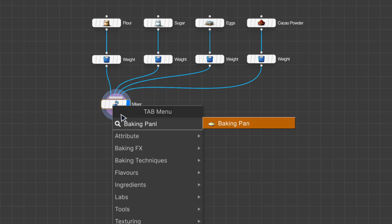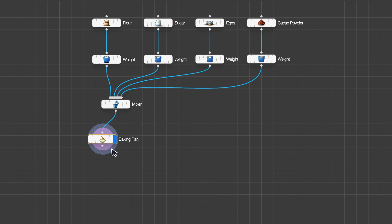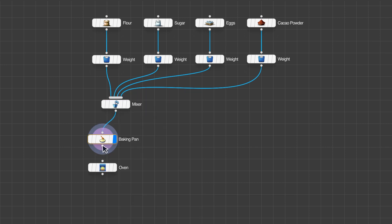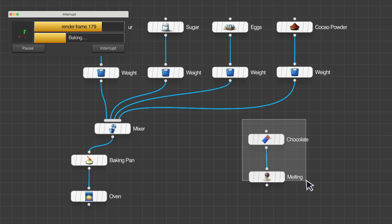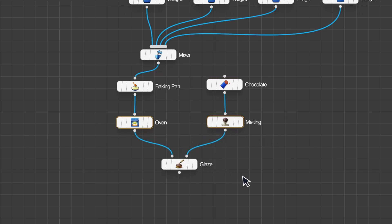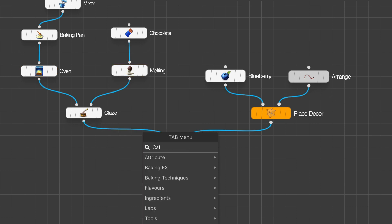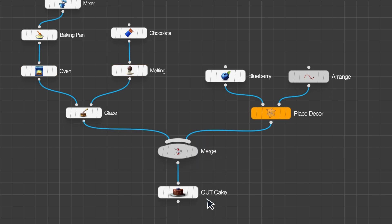Let's fill our mix into a baking pan and put it in the oven. While it bakes, we melt some chocolate and prepare the glaze. Let's combine it with our dough and finish it with some blueberries. Done.